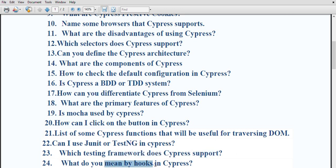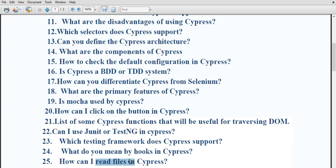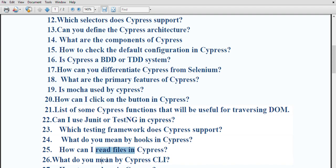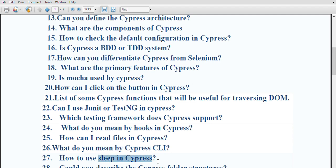How can you read files in cypress? You can read files using cy.readFile() or the cy.fixture() function. What is cypress CLI? The Cypress CLI offers the capability of running cypress tests from the command line and provides flag control and options for cypress test behavior. How can you use sleep in cypress? The cy.wait() command can be used to pause the test for a specified amount of time.